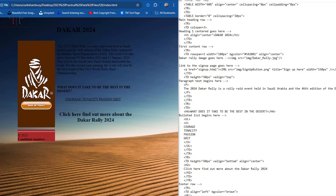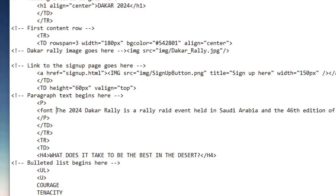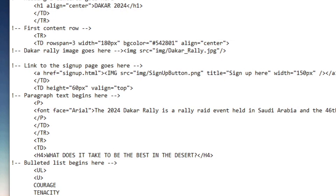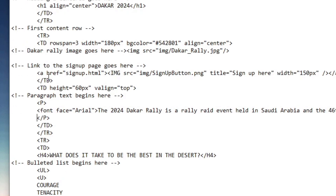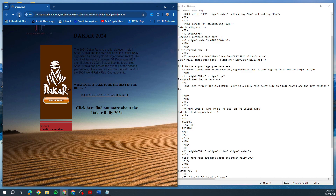Change the font face of the paragraph text. We find the Dakar Rally paragraph and open our font tag. They want us to change the face — the type of text — to Arial. So we type face equals Arial inside the font tag, find the end of that paragraph and close the font tag. File save, refresh.